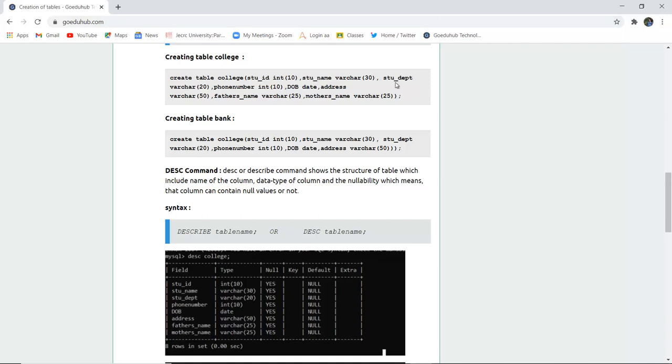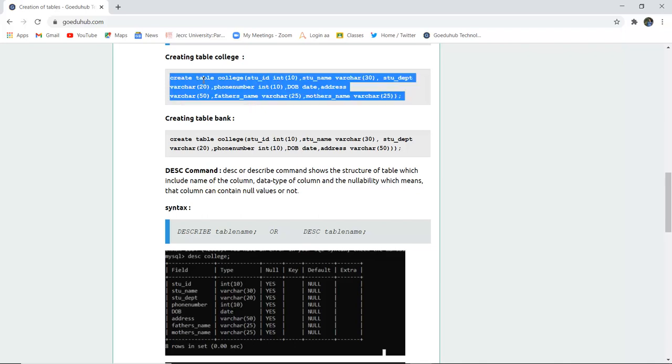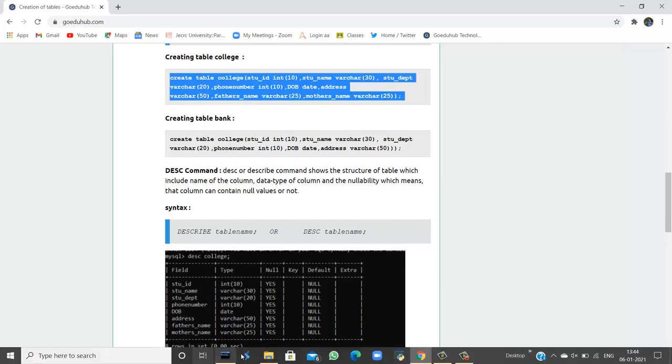Similarly, student department, phone number, DOB that is date of birth which is having date as data type, the address, father's name and mother's name. So when I run this query in the MySQL command line in the database go edu hub,